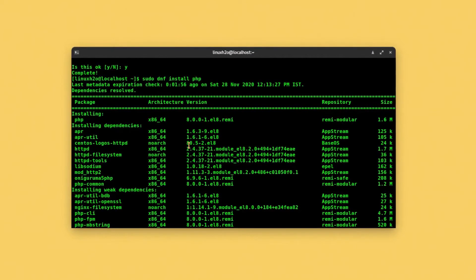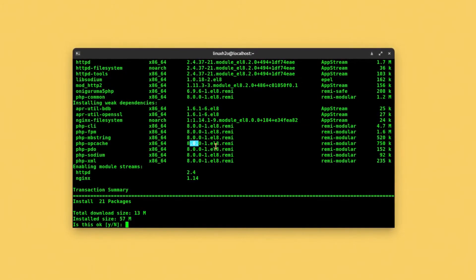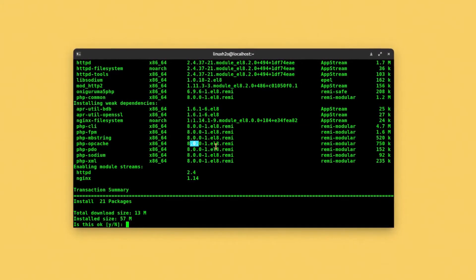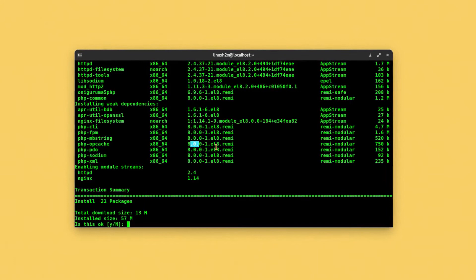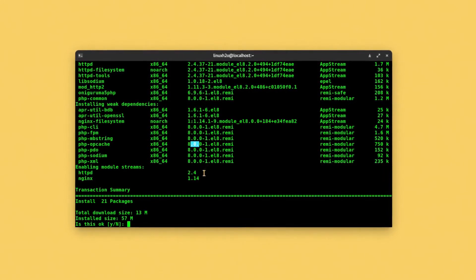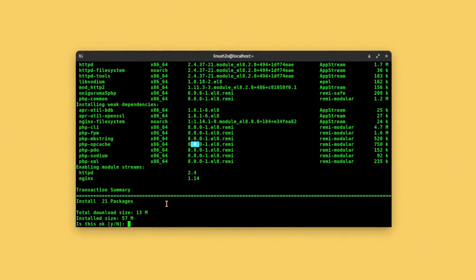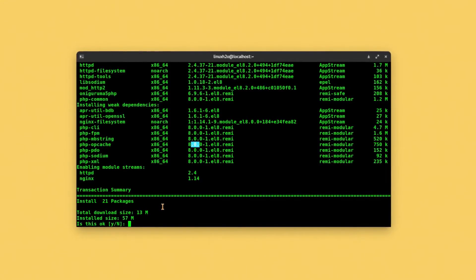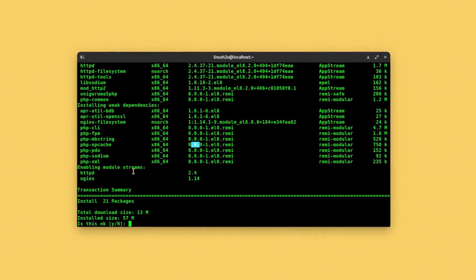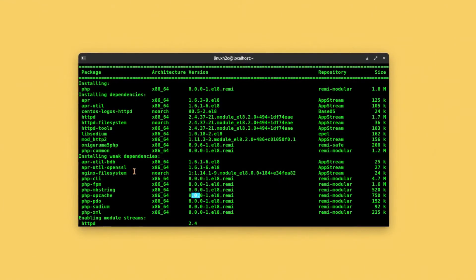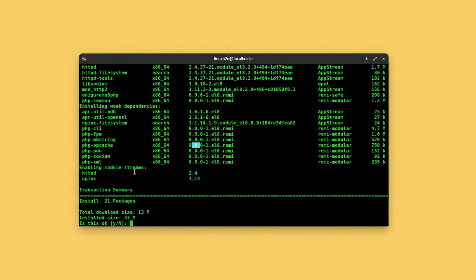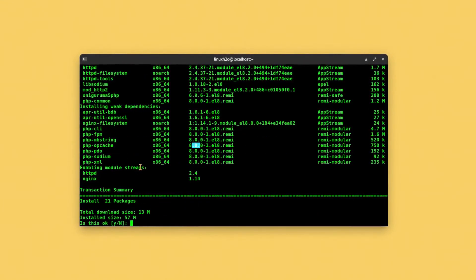Alongside PHP it is also going to install some of the modules that are required by it. So just simply accept them and install them.